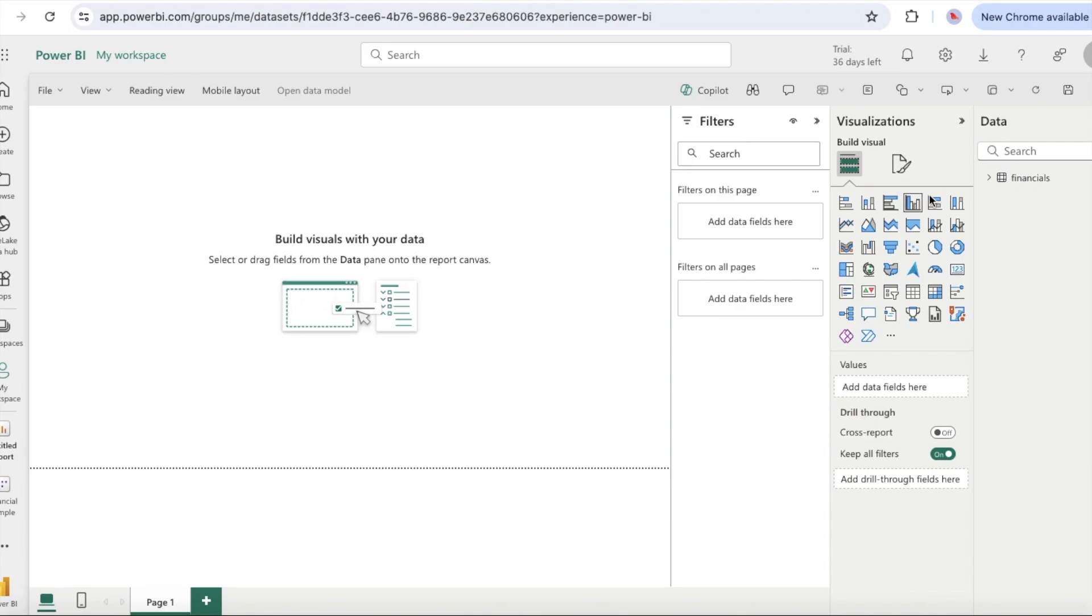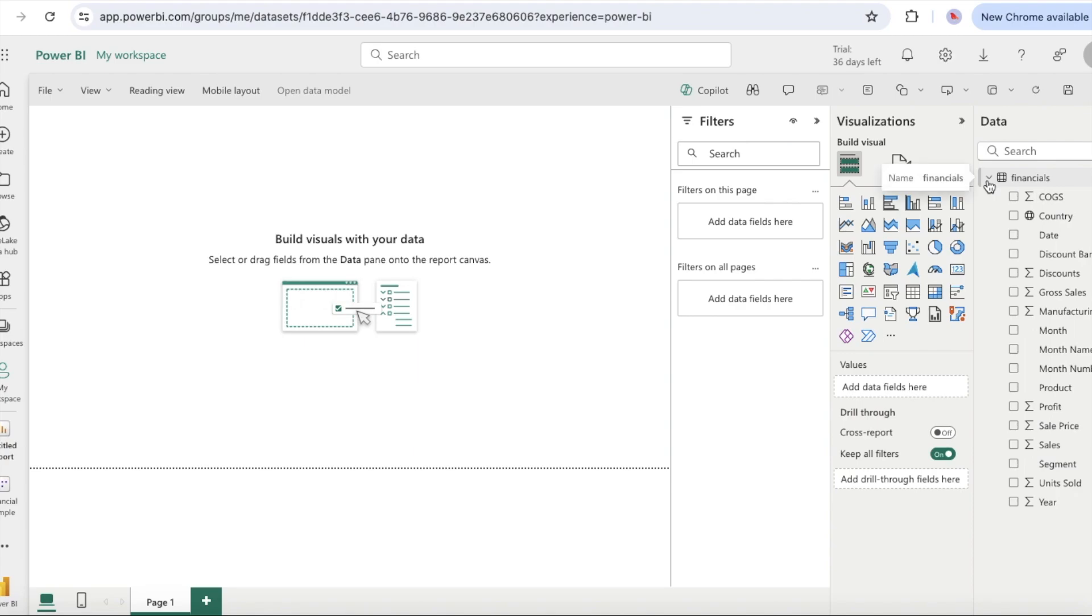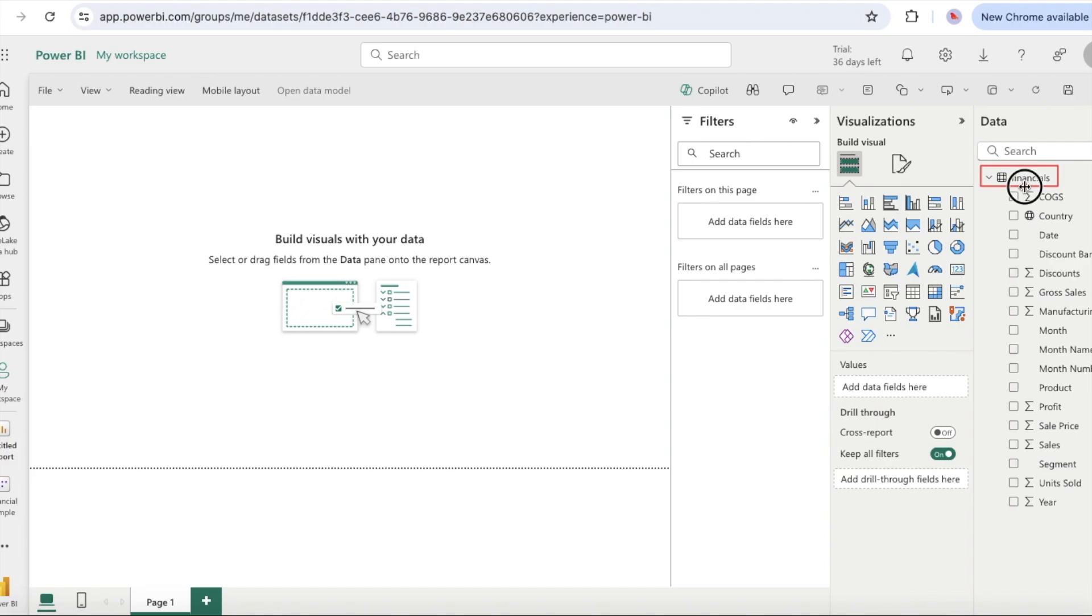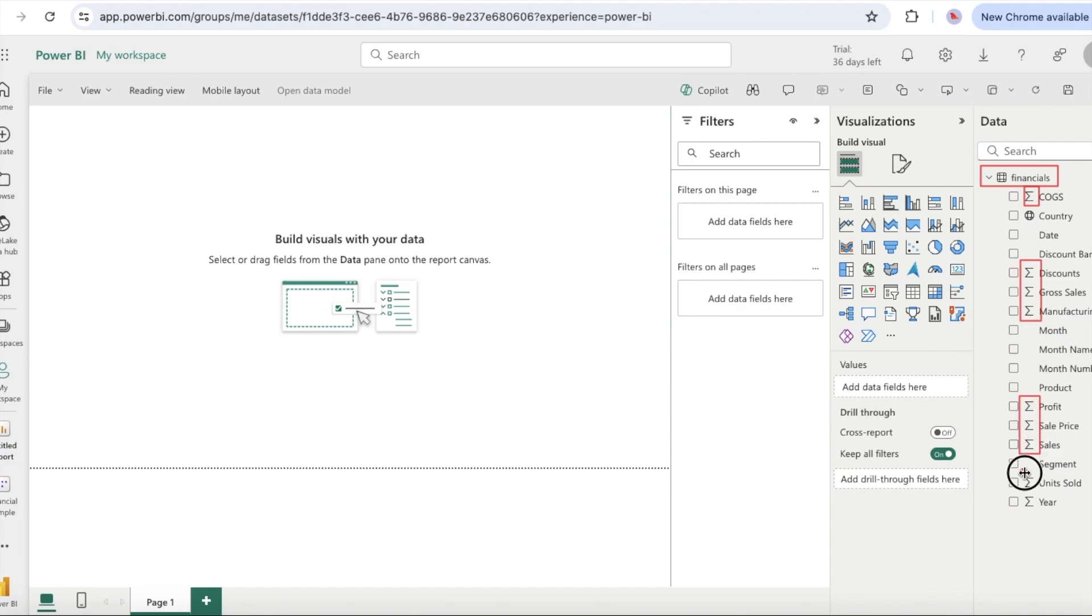We can start by adding a column chart to the report in the editor to build a visualization of the data. In the data pane, select the arrow next to the financials heading to show the data items. Some data items have a Sigma symbol next to the name. Power BI displays the Sigma next to data that has numeric values.